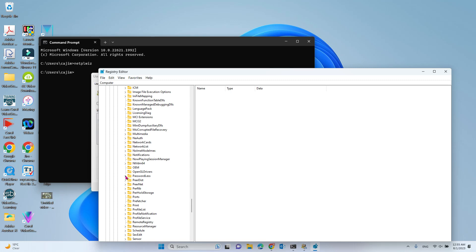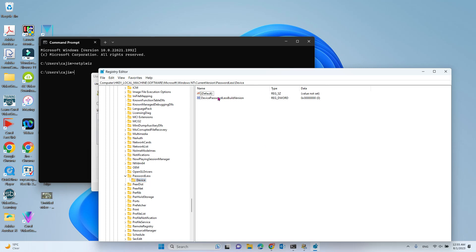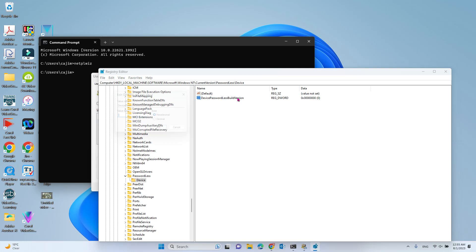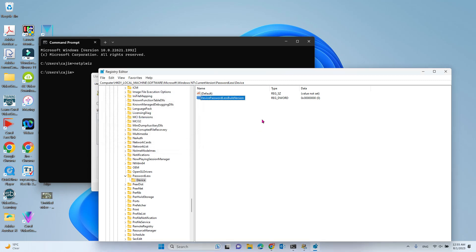Then go to Device, and under PasswordLess, you'll see DevicePasswordLessBuildVersion. By default, if you double-click it, the value is 2. You need to change it to 0, then click OK.